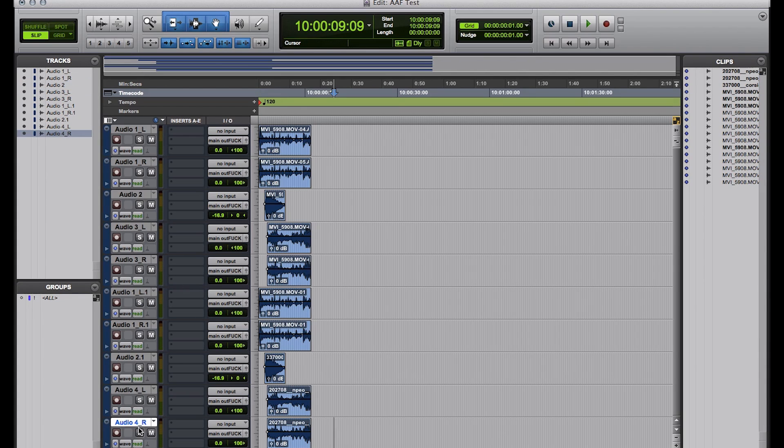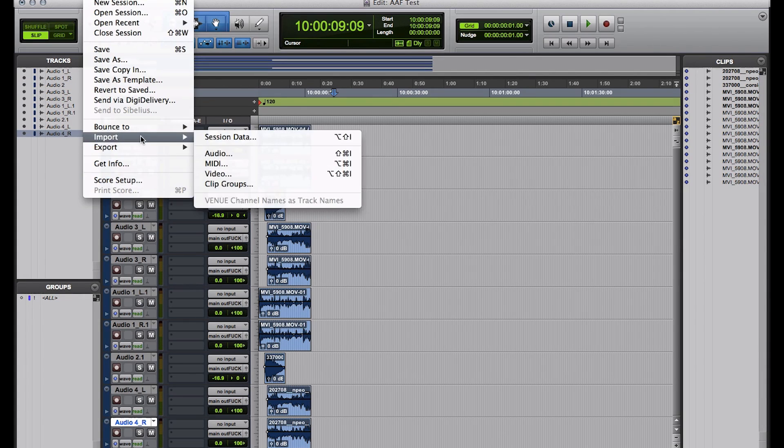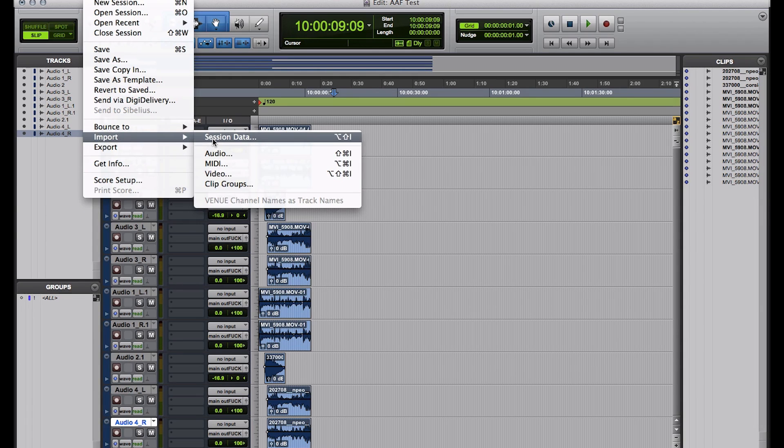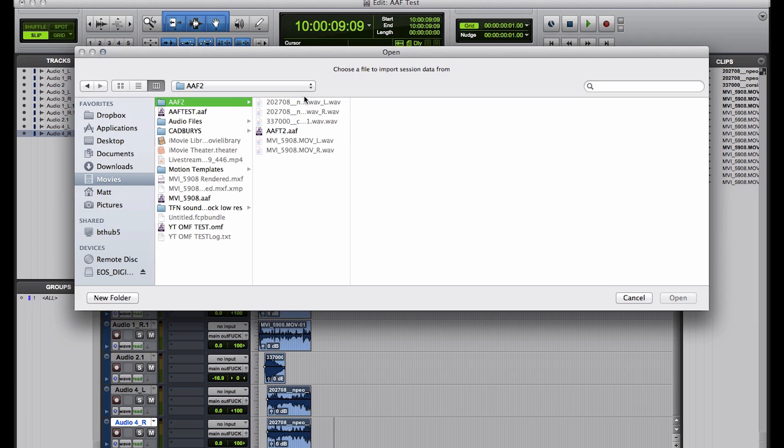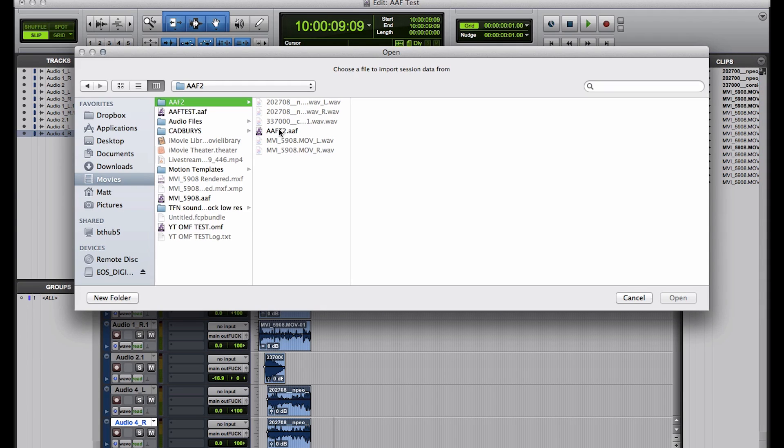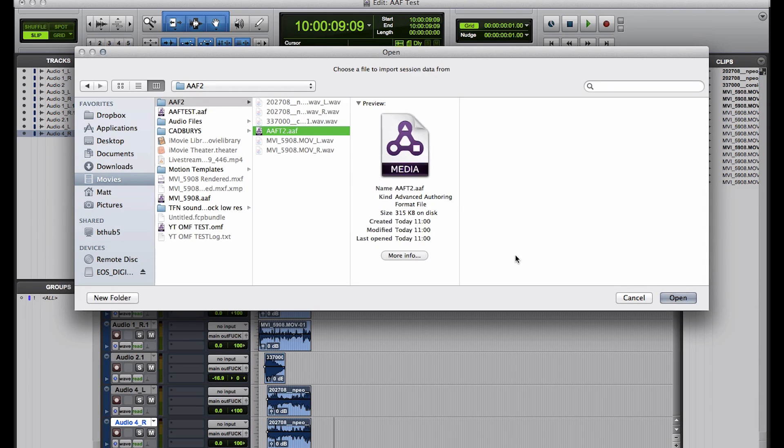Let's import one more time. Import. Session data. AAF2. And you see, look, we have these extra files, and these are the files that are going to be within the AAF. So, this is why, when you use separate audio, then you're going to want to make a new folder, because then you can easily zip this, and everything's all going to be in the same place.